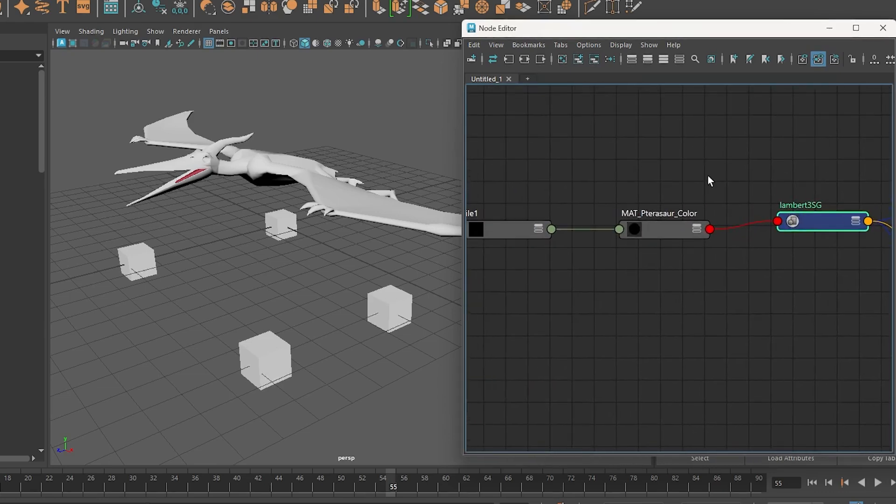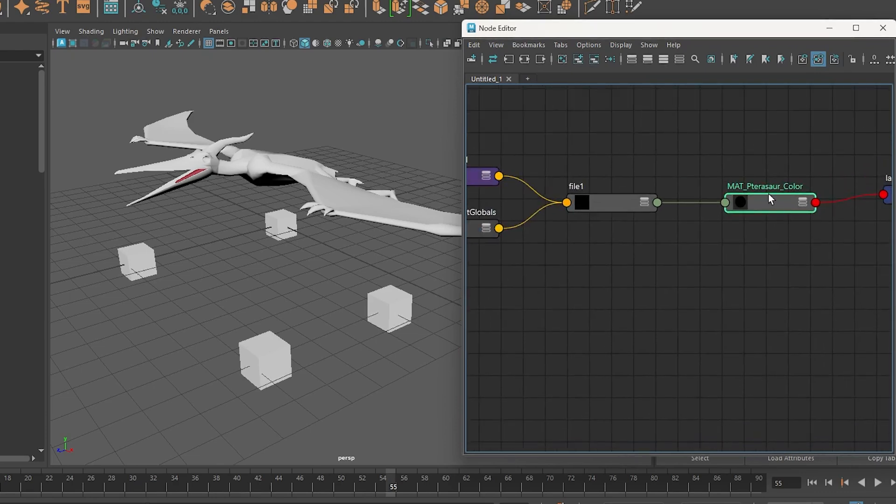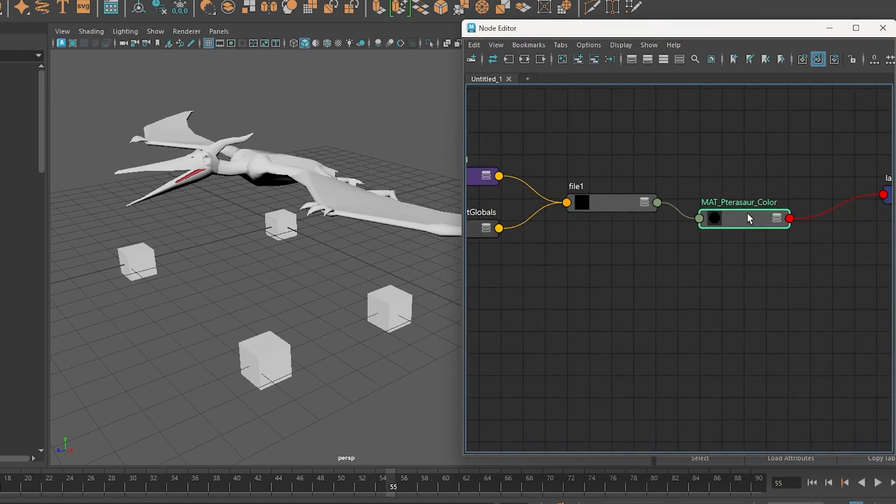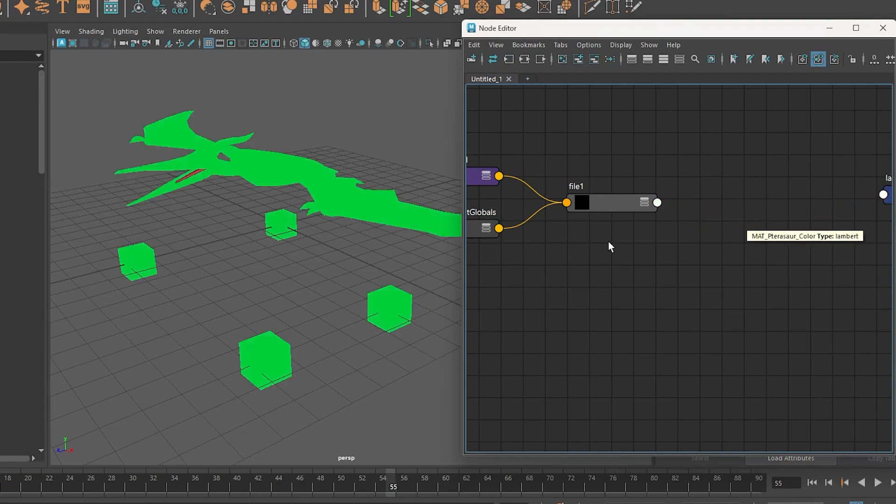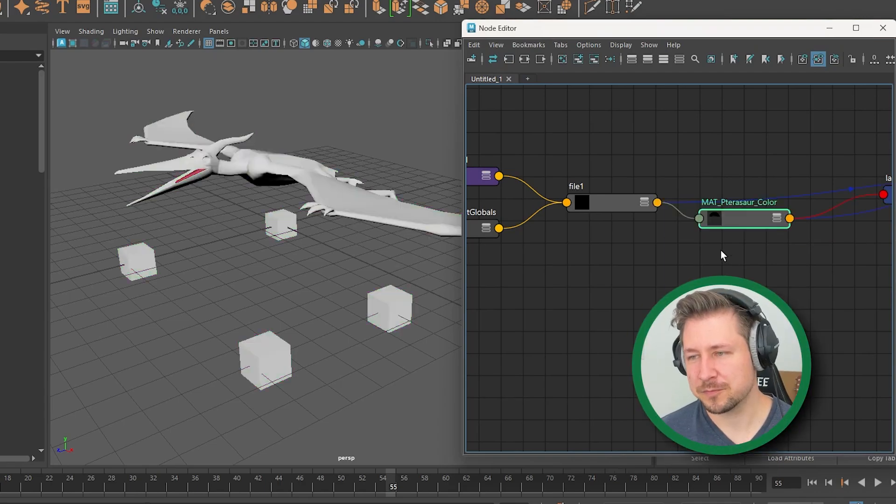So this is the material that's on the object right now. So I could, I should be able to just grab this and delete it. Yep. And it deleted the material.